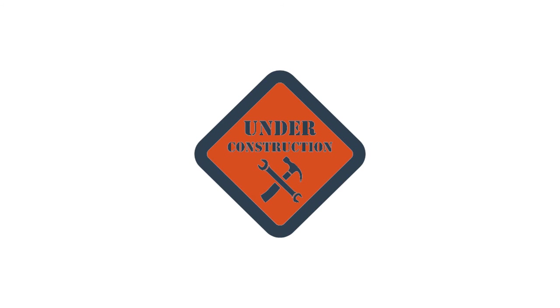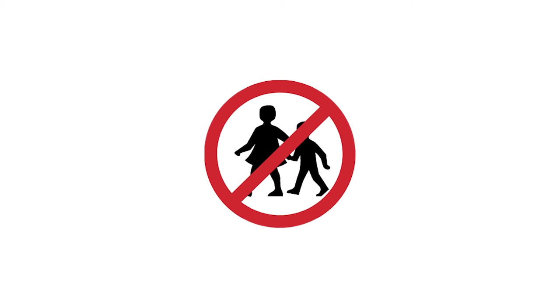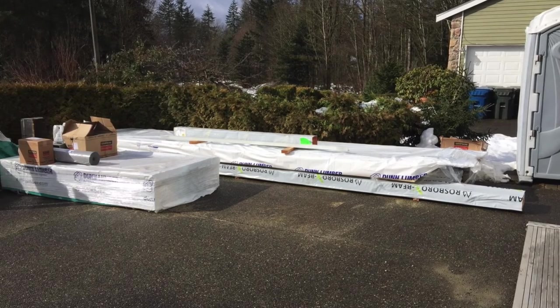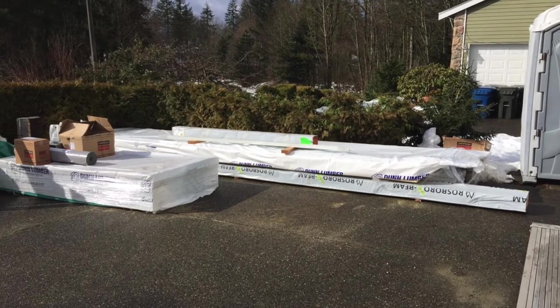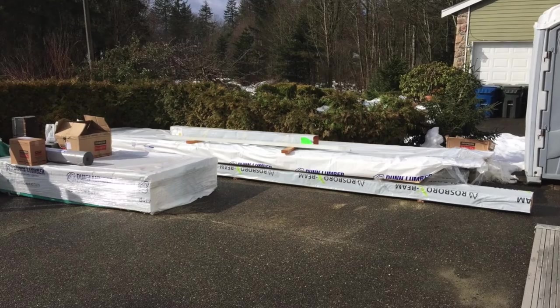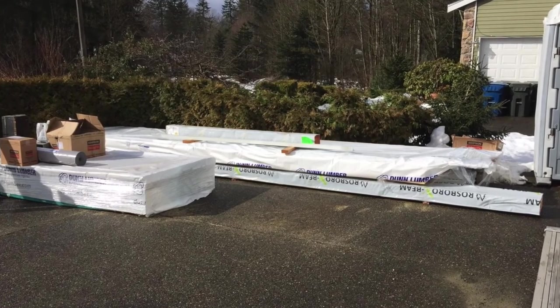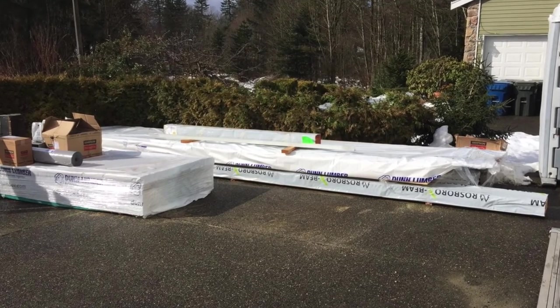During the construction process, it is important that you don't stand over or around our employees while they're working, as this is a safety hazard. Children will not be permitted to play in or near our workspace. We may take up space in your driveway for our materials or our trailer. If you have other work being performed, it is important you let the team know.